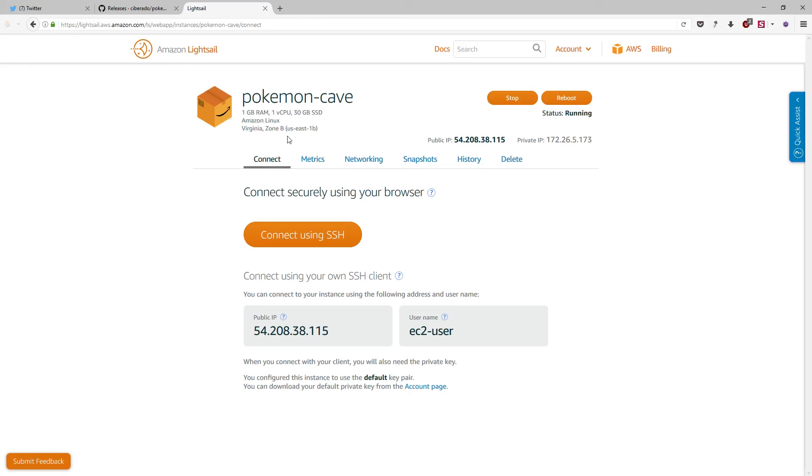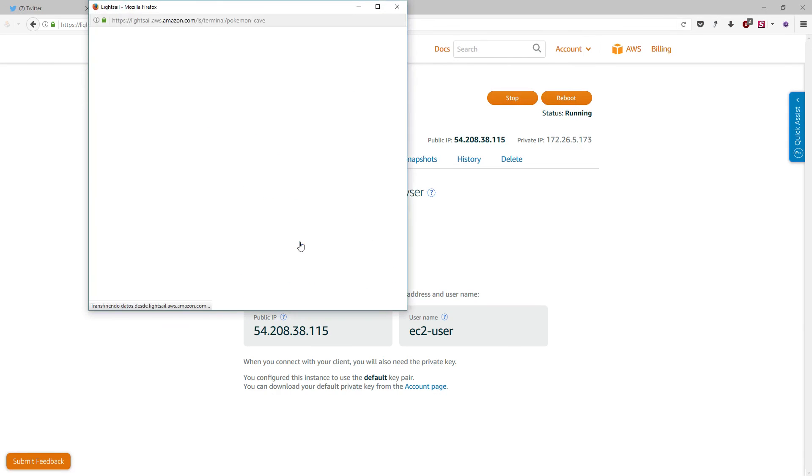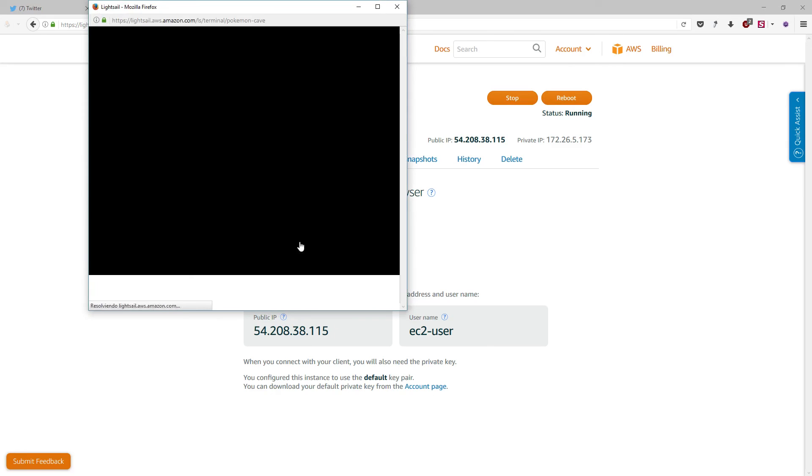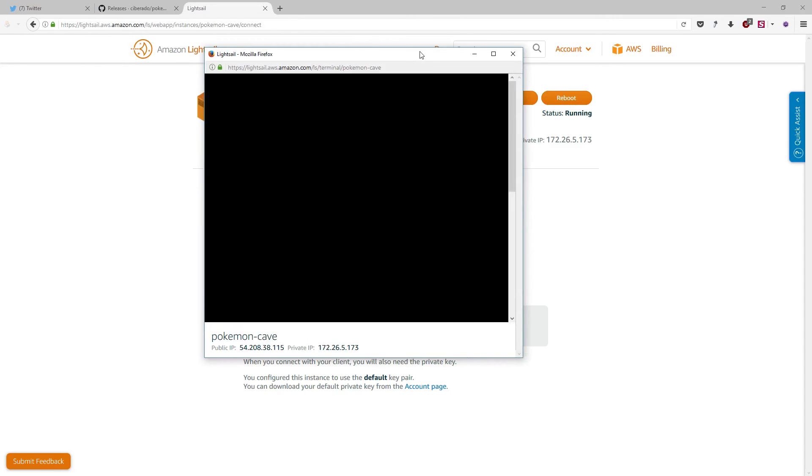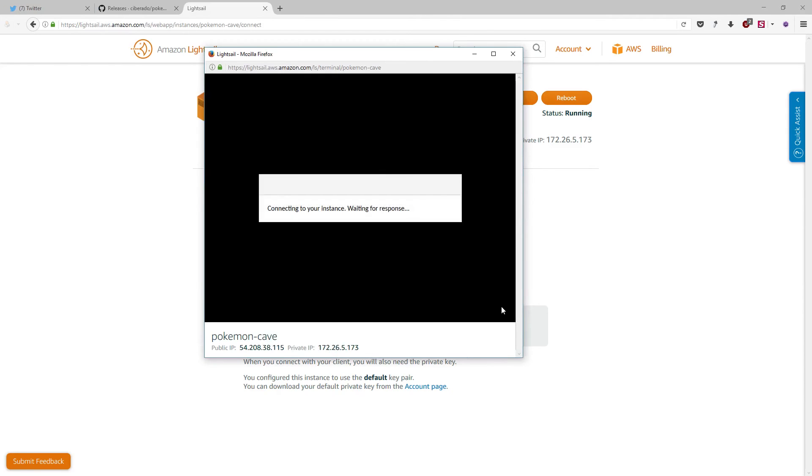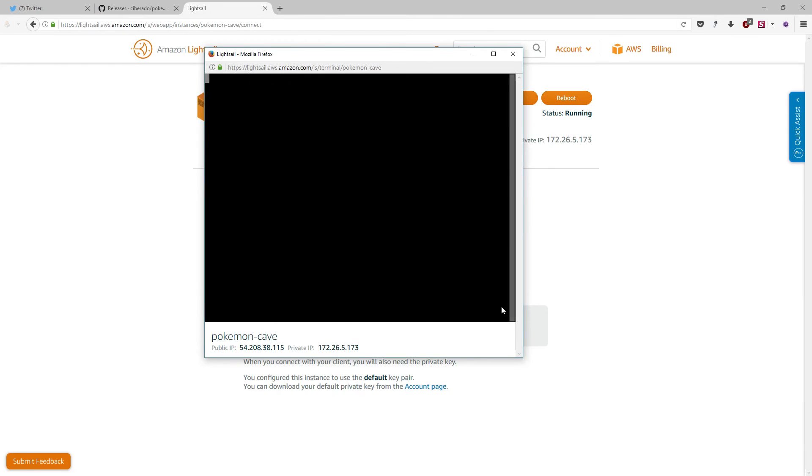What we are going to do now is to connect to this instance and execute the instructions to download the application and launch it. And we can use it from our browser. If I press this button, and you have the pop-up filter deactivated for this domain, you will see how an SSH console will appear. Here it is. So you can manipulate your instance right from your browser.